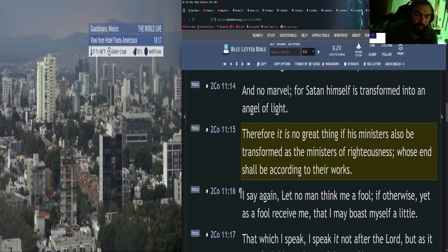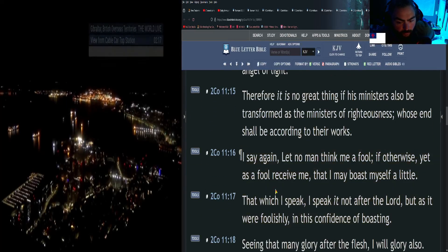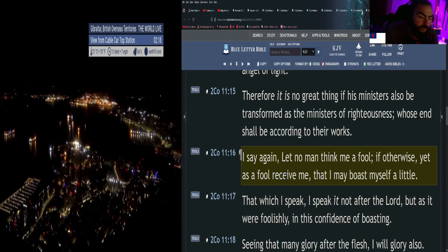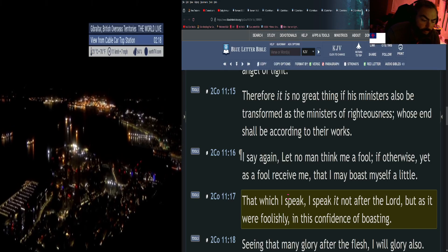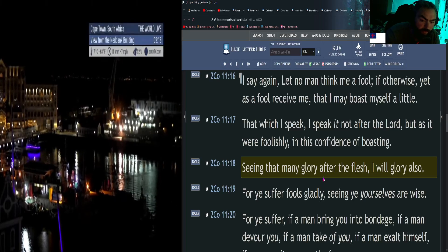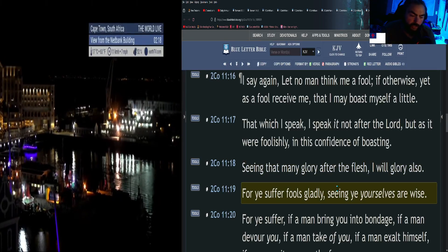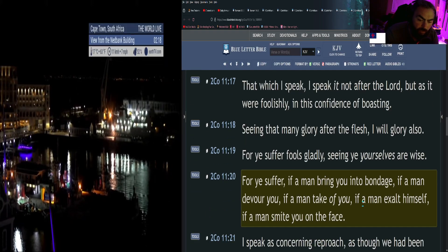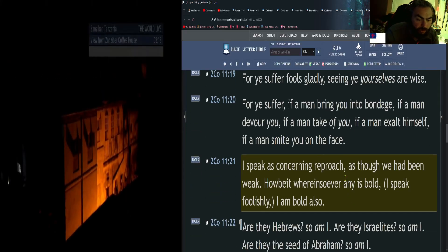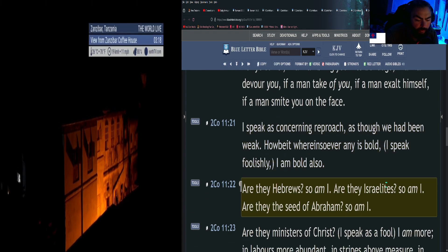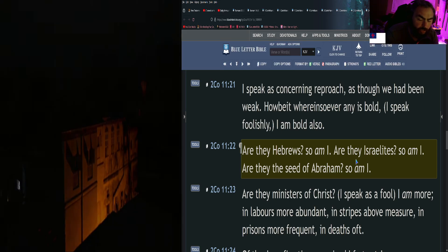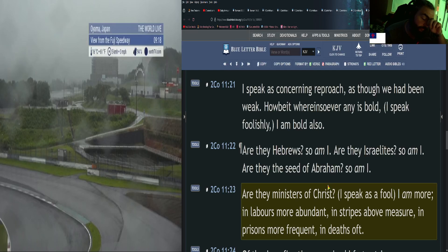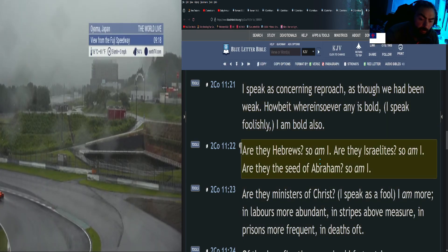I say again, let no man think me a fool. If otherwise, yet as a fool receive me, that I may boast myself a little. That which I speak, I speak it not after the Lord, but as it were foolishly, in this confidence of boasting. He's trying to say these people are speaking about themselves, here let me do it as an example of what not to do. Are they Hebrews? So am I. Are they Israelites? So am I. Are they the seed of Abraham? So am I. Are they ministers of Christ? I speak as a fool, I am more.